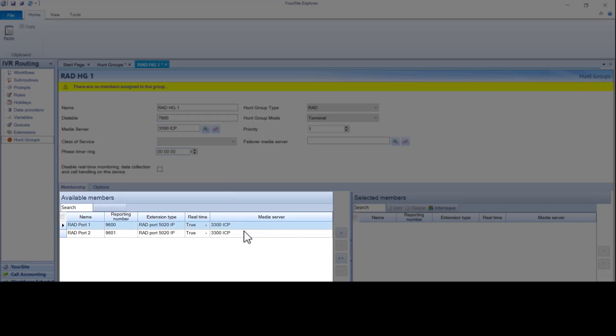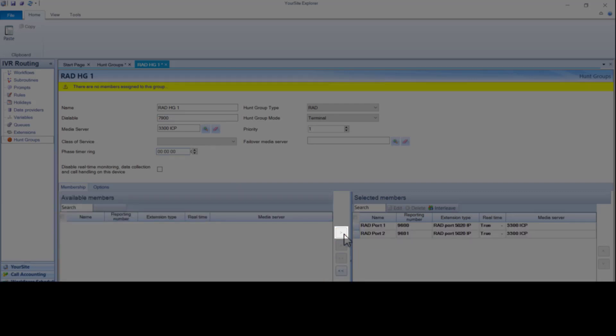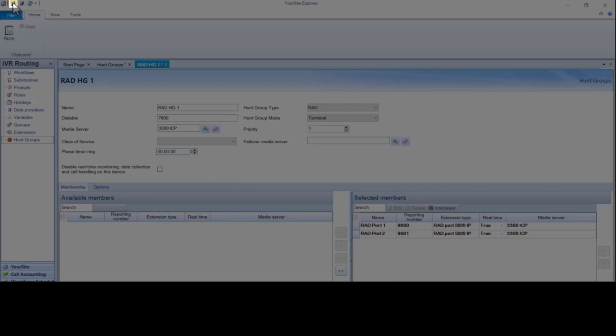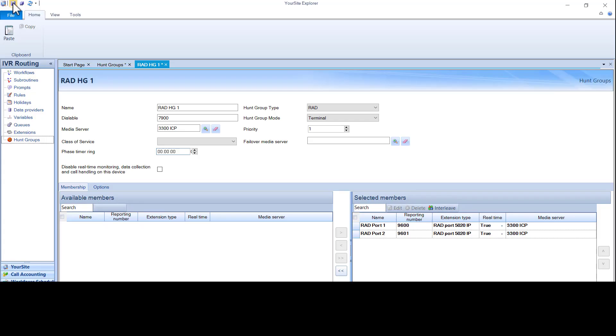Hold the control key and click on each port to be included. Click the arrow to move the ports to the selected members box. With the ports assigned, click save. Rad ports are the only available ports.